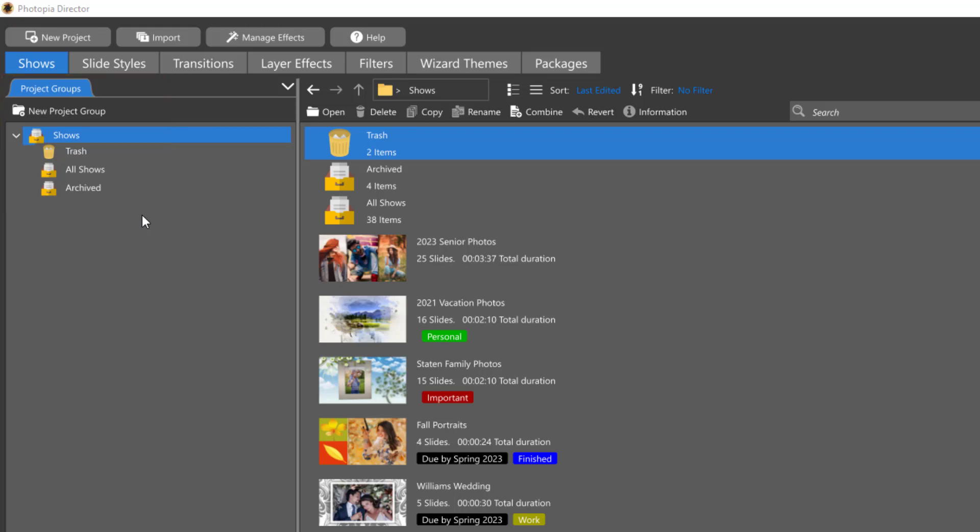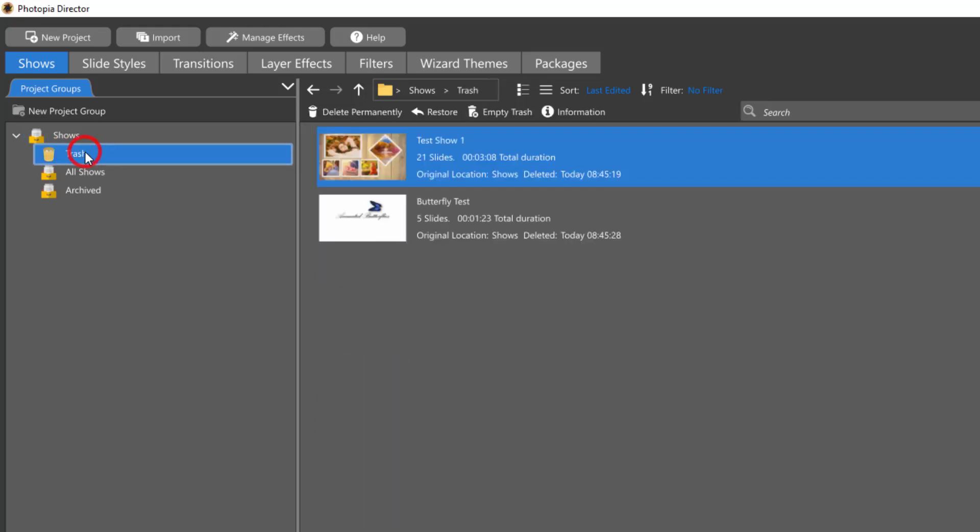The default project groups are All Shows and Archived, as well as a Trash, which acts as a temporary hold and will not permanently delete your shows until you choose to do so.